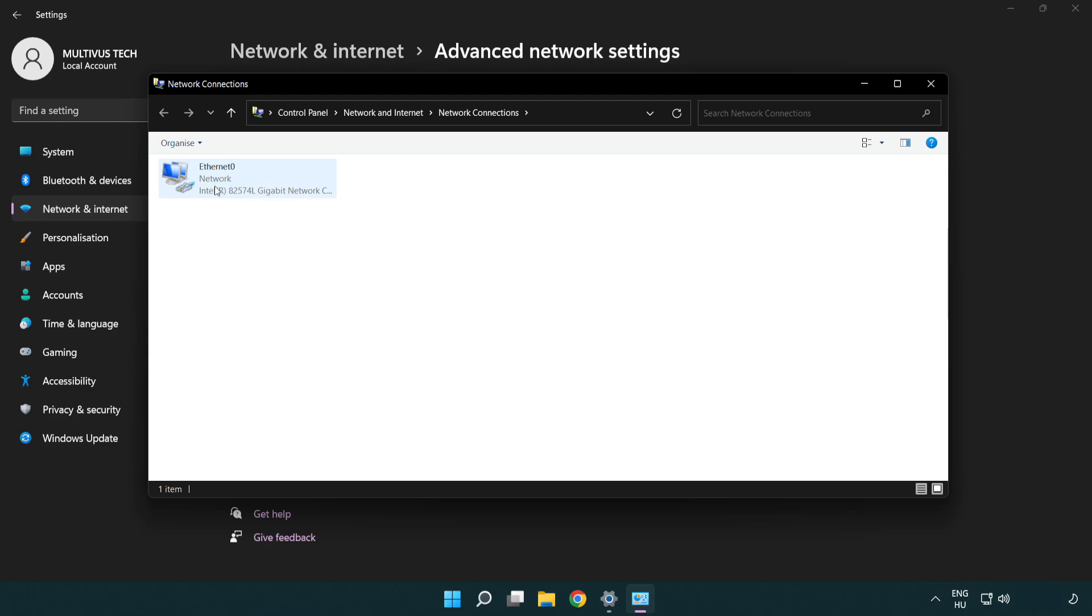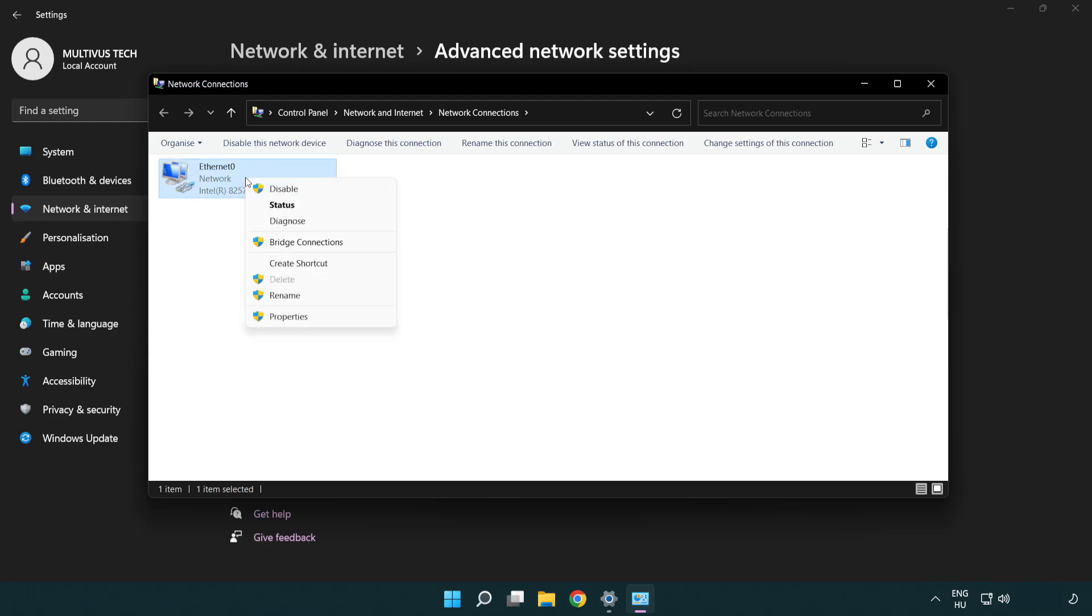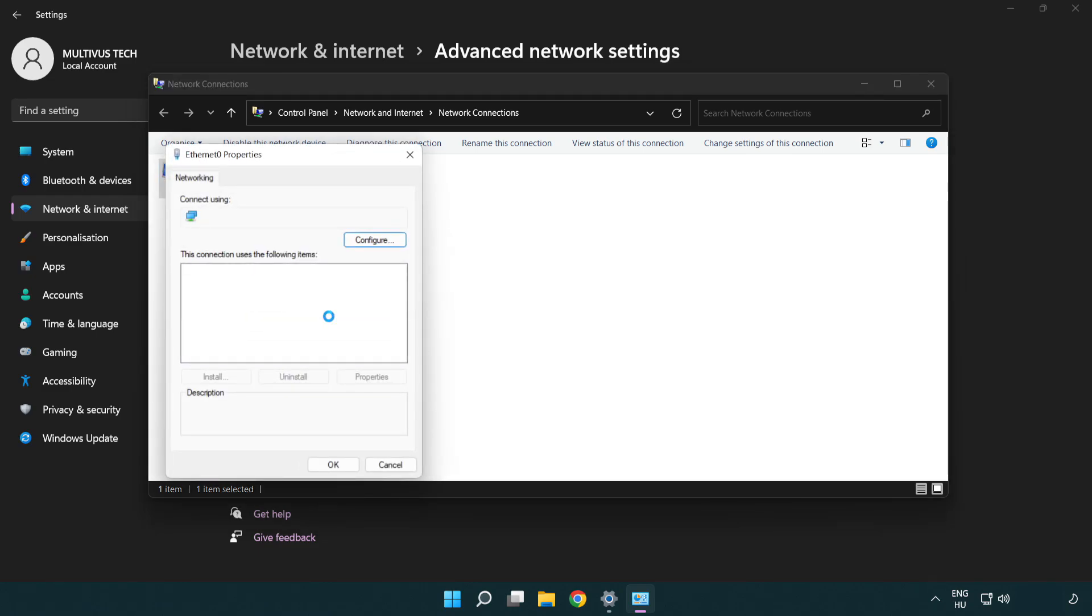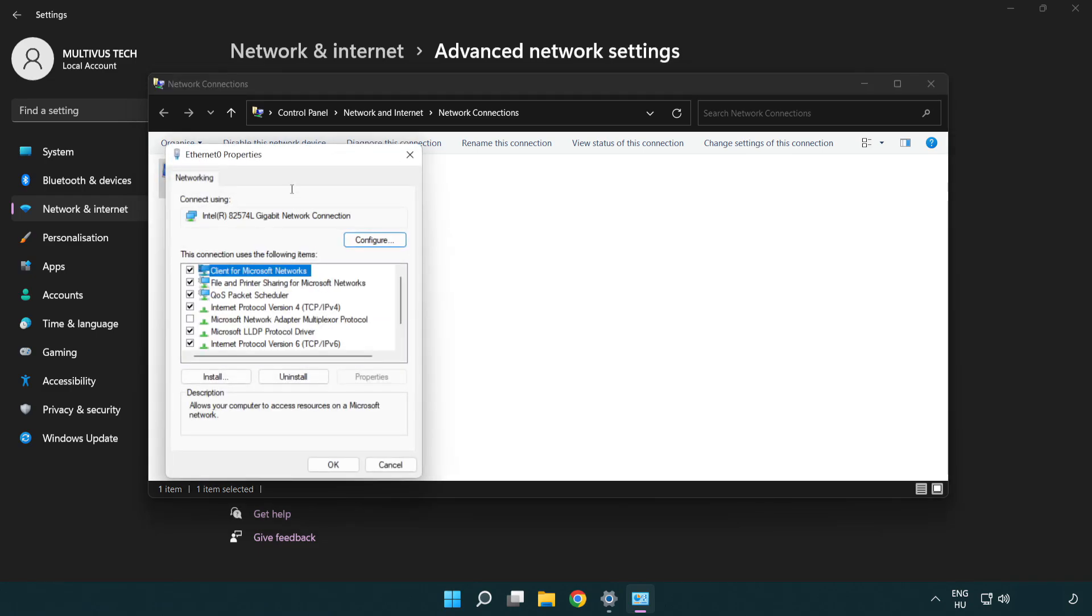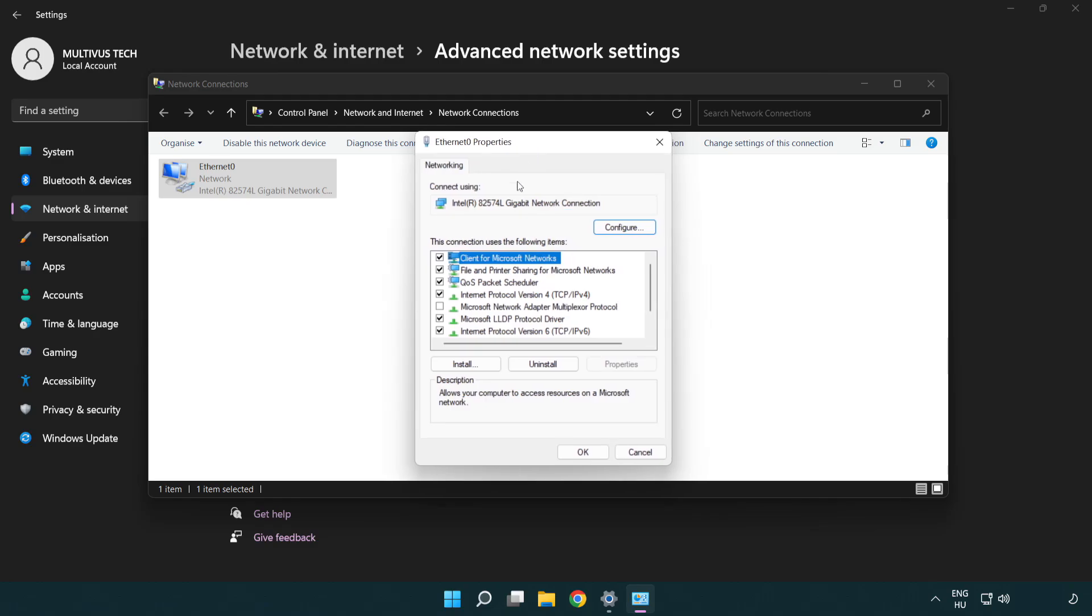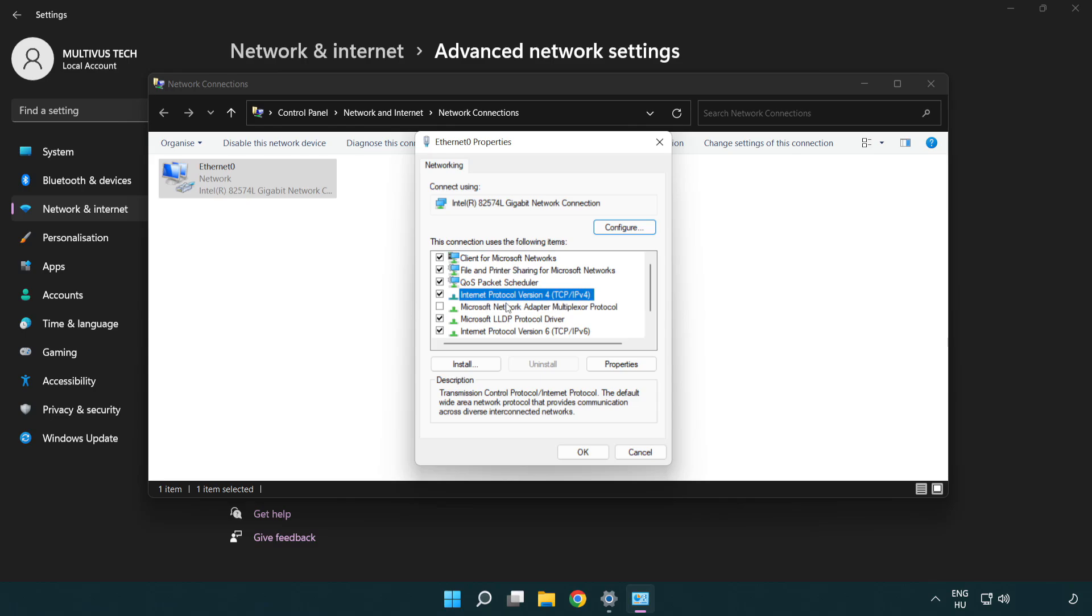Right click your network and click properties. Right click Internet Protocol Version 4 and click properties.